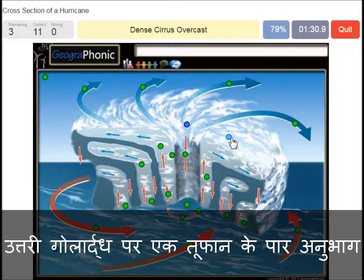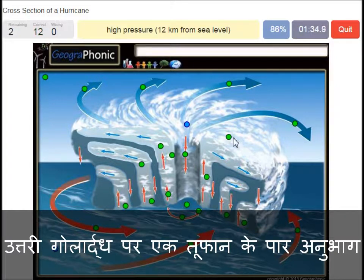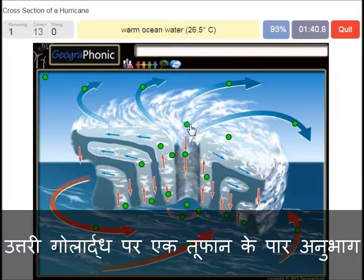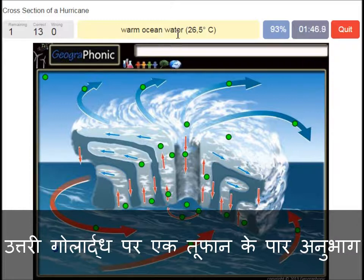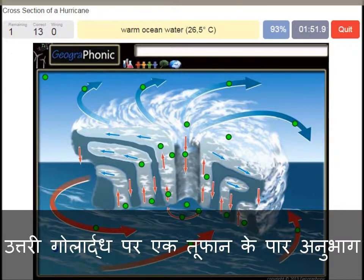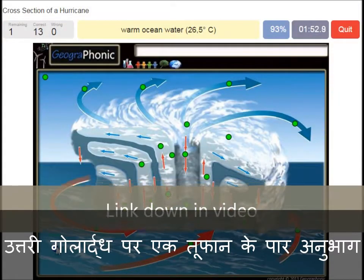A dense cirrus overcast is what we see here — you can see that very clearly on satellite images. A high pressure area 12 kilometers from sea level. This type of hurricane can only happen when warm ocean water is there, and it has to be hotter than 26.5 degrees Celsius.